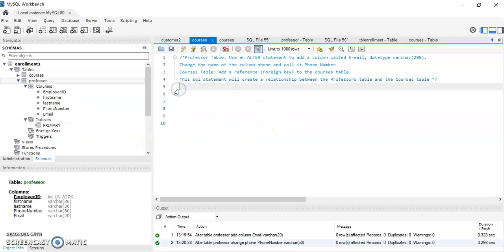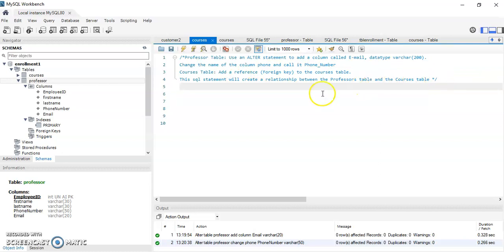Now for the courses table, I want to add a reference — a foreign key — to the course table. This will create a relationship between the professor and courses. However, I don't want to create a direct relationship between them because it's going to be many-to-many, requiring an associative entity in the middle.